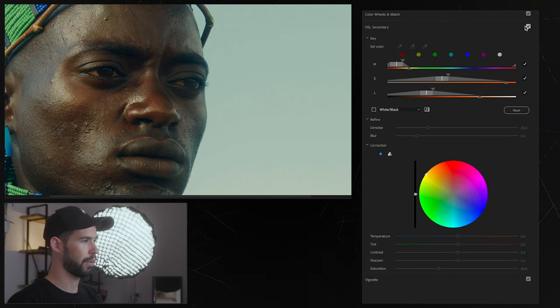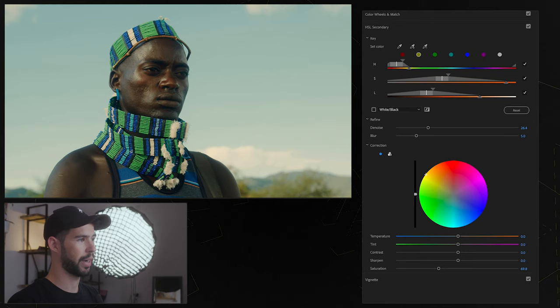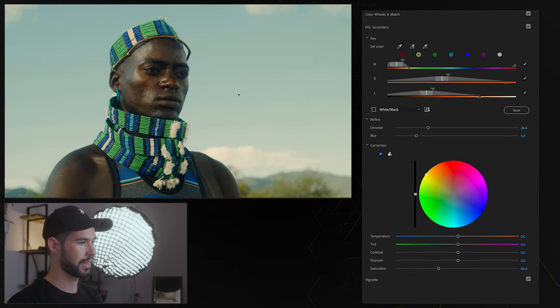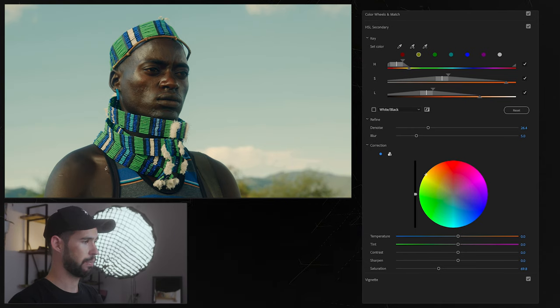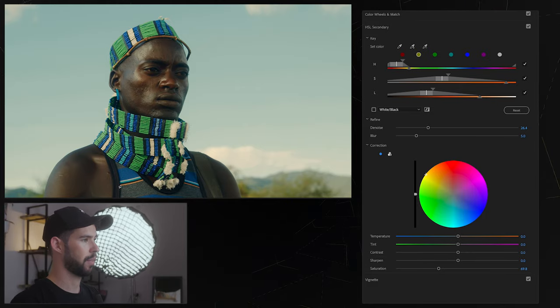You can see we're really only affecting the selected area, we're not affecting the sky or any of the background. So this is really a great great tool to make very specific adjustments.